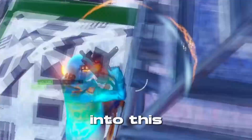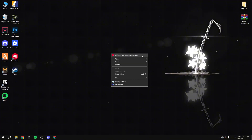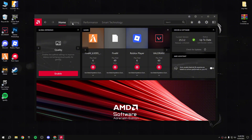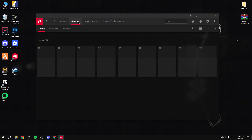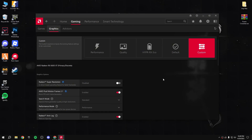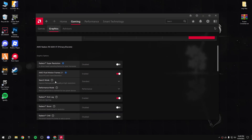Without wasting any time, let's get into this video. First, open AMD software Adrenalin control panel and then update your graphics driver. I'm on version 25.3.2 right now, so update it. After that, go to gaming, then graphics, and click custom.